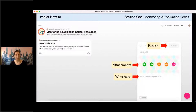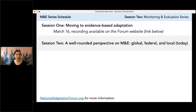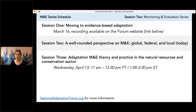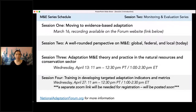I will send the Padlet link into the chat. This is just one session in an entire series. Our first session was two weeks ago on March 16th, and that recording is available on our website, nationaladaptationforum.org. Our third session will be two weeks from now on April 13th, focused on natural resources and the conservation sector. Our final session will be a training focused on developing indicators and metrics — a separate Zoom link will be required for registration, which you can find on our website.